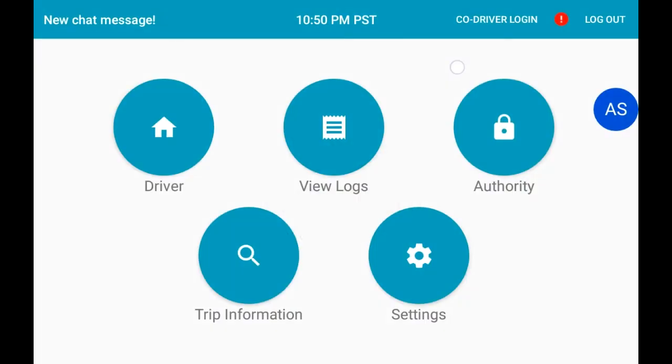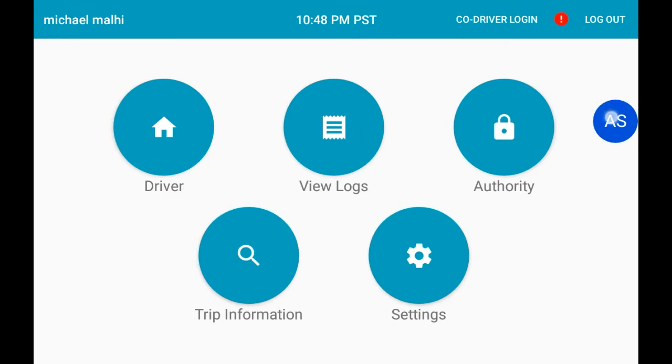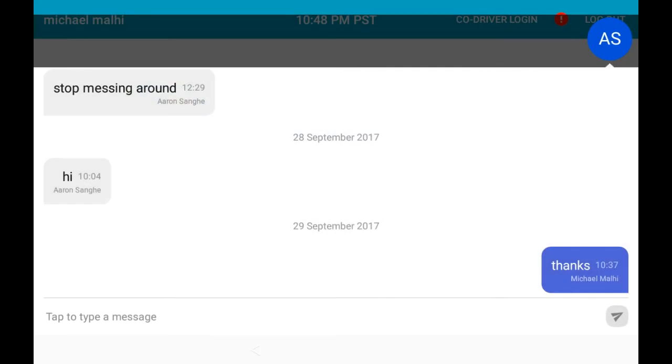To send a message to dispatch using your Switchboard electronic logging device, press the floating blue circle with the two letters showing the initials of your dispatcher. Once you press it, the chat window will appear.